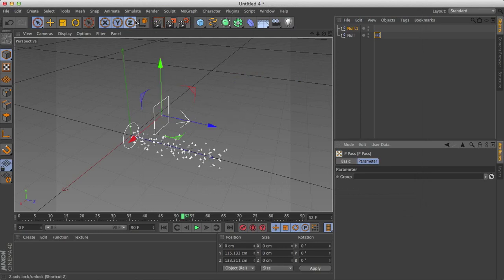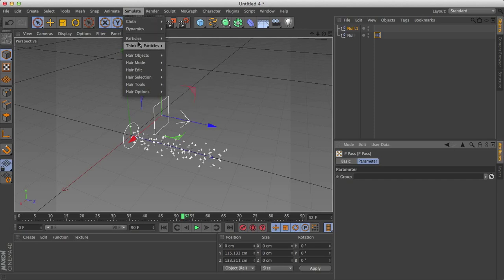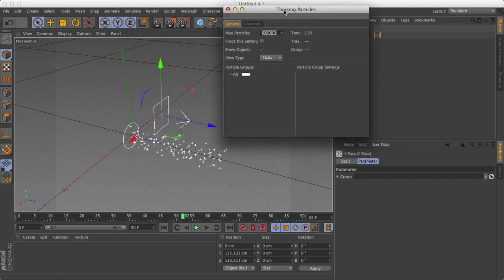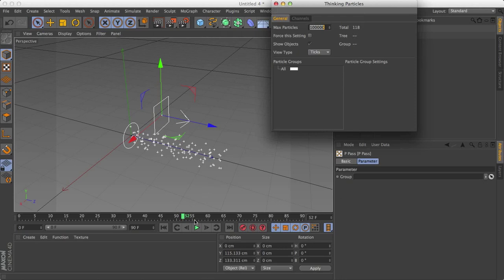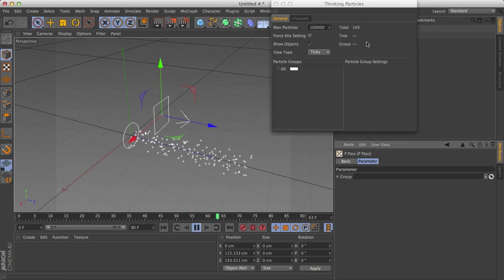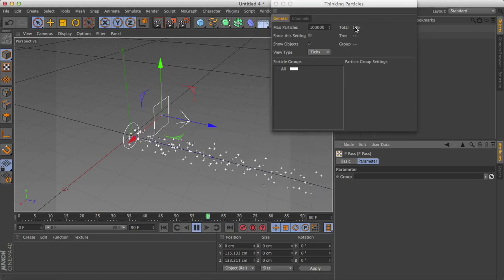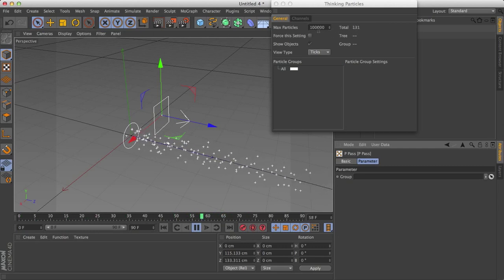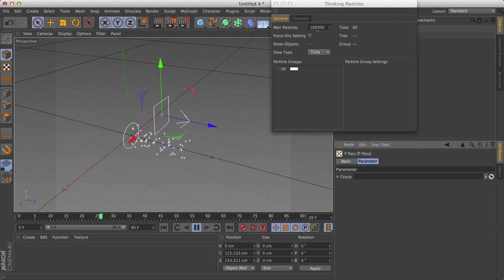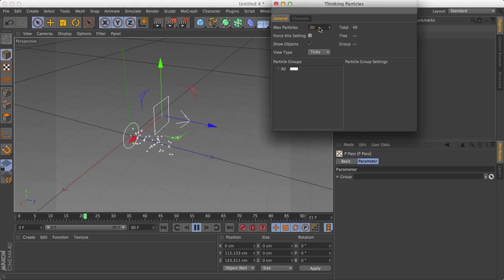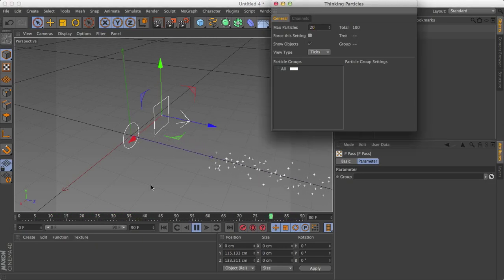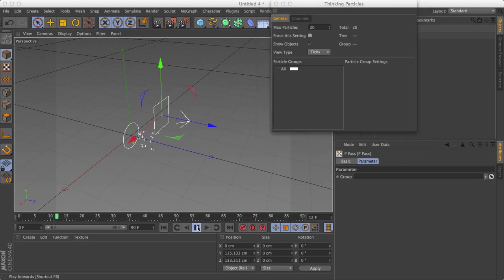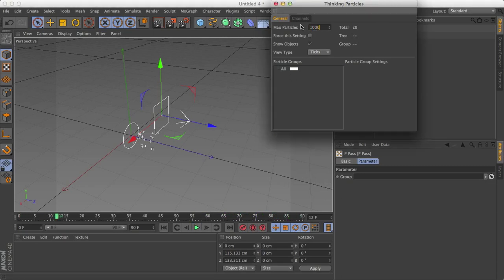And now if you go to simulate and thinking particles, thinking particles settings. We have a few little settings here to work with. One, if I click play, here it shows you how many particles are being rendered at any moment. The max particle here is just a setting of how many maximum particles you can have. So let's say I change this to 20. It'll start running. So 20 particles will be shot out at any time. And then stop for the rest of the duration.